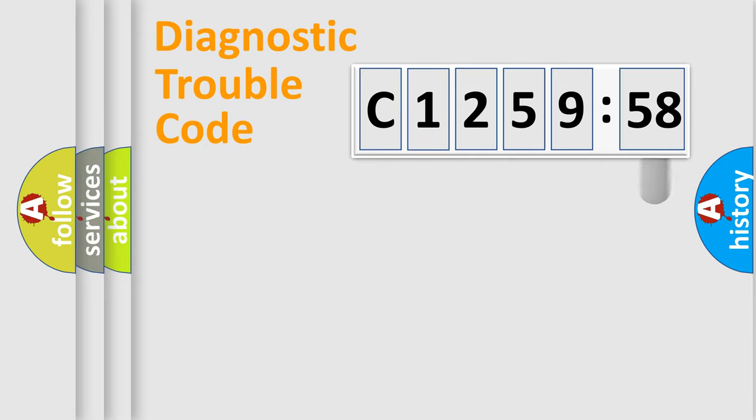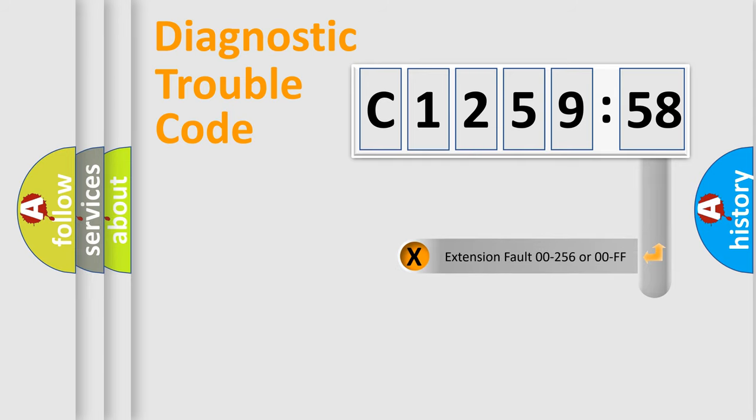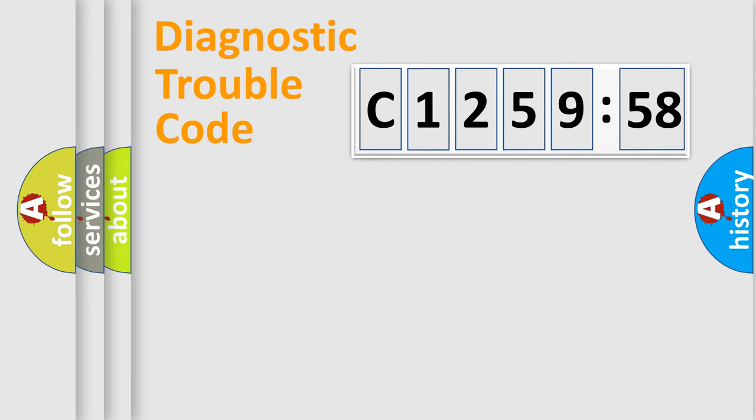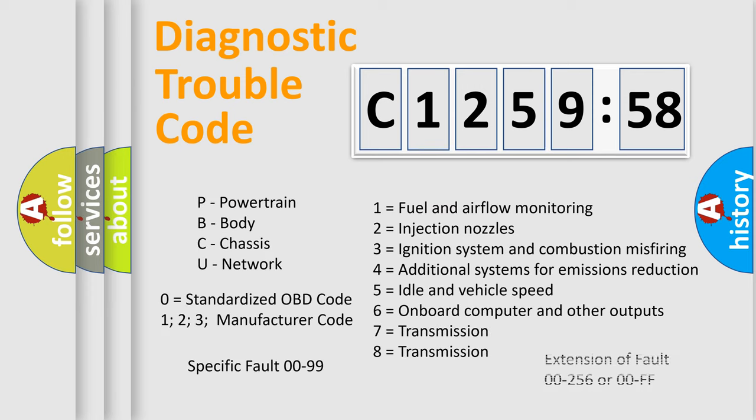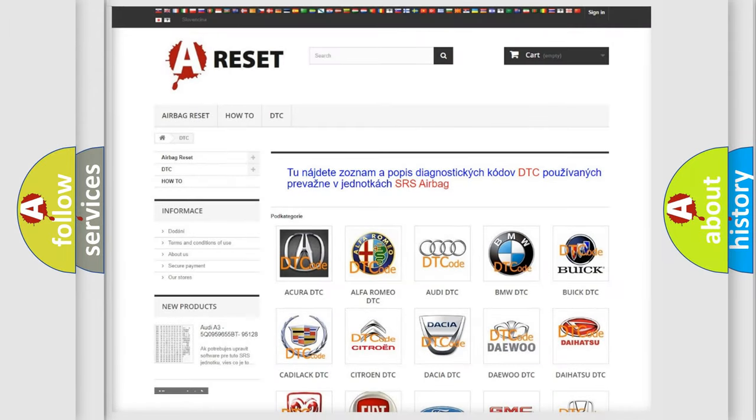Only the last two characters define the specific fault of the group. The add-on to the error code serves to specify the status in more detail, for example, a short to the ground. Let's not forget that such a division is valid only if the other character code is expressed by the number zero.